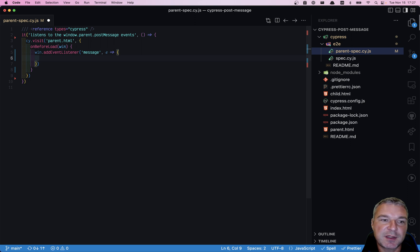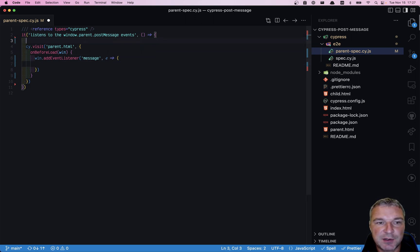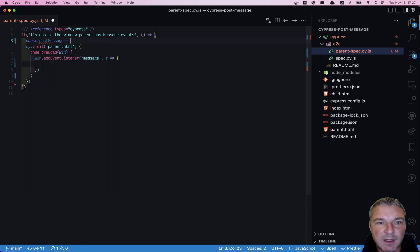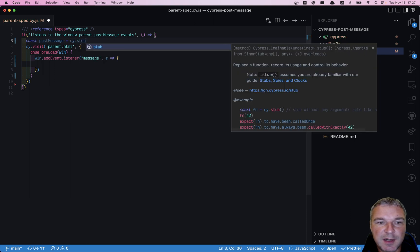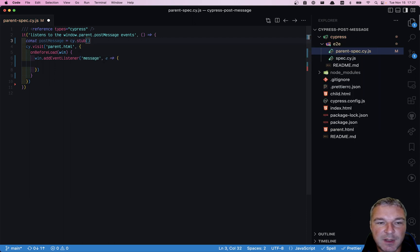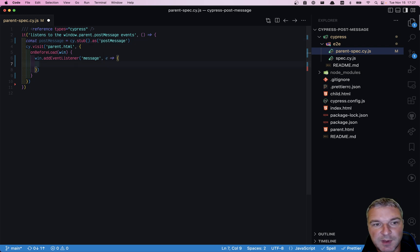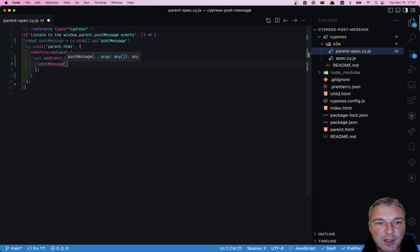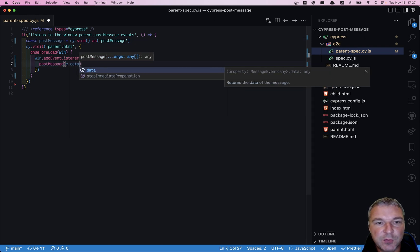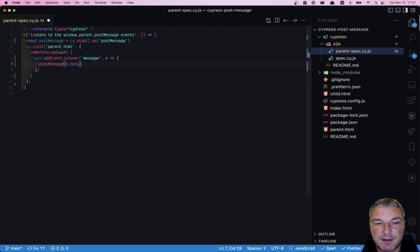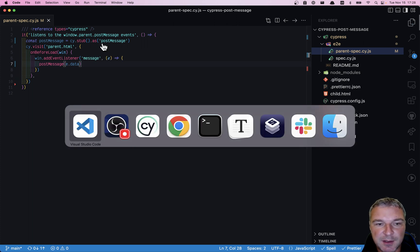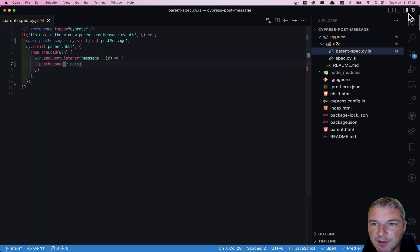We're only interested in the data. So what we'll do here is create a stub function. We'll use cy.stub and we'll give it an alias so we can easily retrieve it later. The stub is a function, so we'll just call it and give it the data. Let's see how this works.